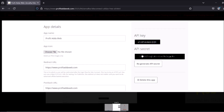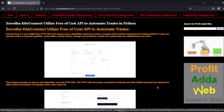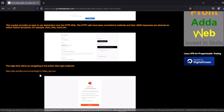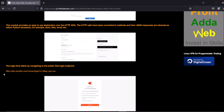The API key is shorter and the API secret is longer. Save them in a .txt file — a separate entry for the API key and a separate entry for the API secret. Note the login URL you'll need: kite.zerodha.com/connect/login.